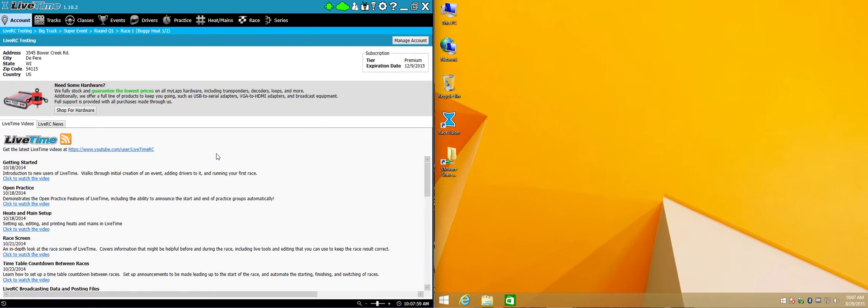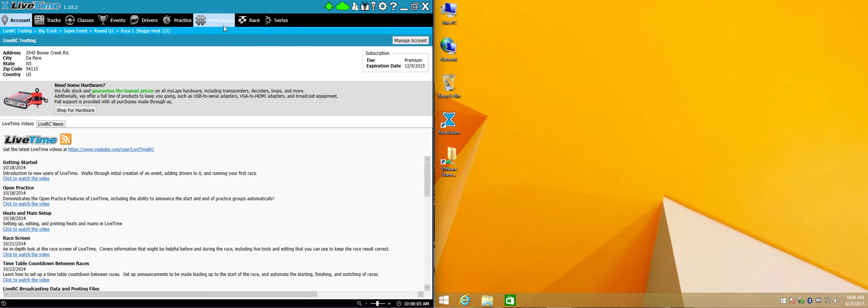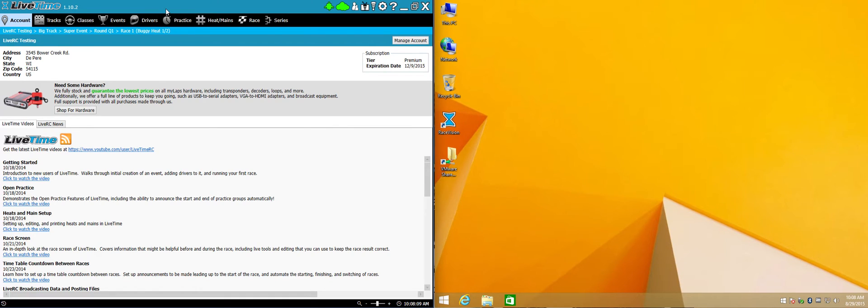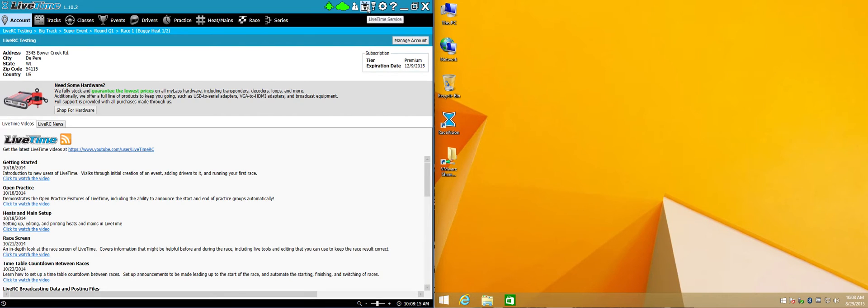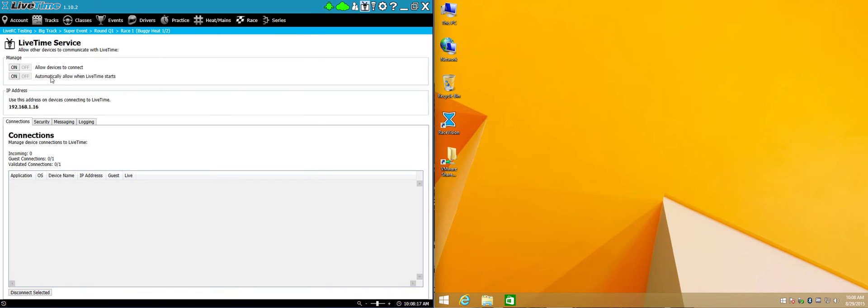Now on your LiveTime scoring system, I've selected an event here and I'm ready to go. I've got some races and some drivers and things all set up. But in order for RaceVision to be able to talk to your scoring system, you're going to need to turn on the LiveTime service. It's this icon in the upper right corner. If you click on it and turn it on, now devices can connect to your scoring system and show live information.